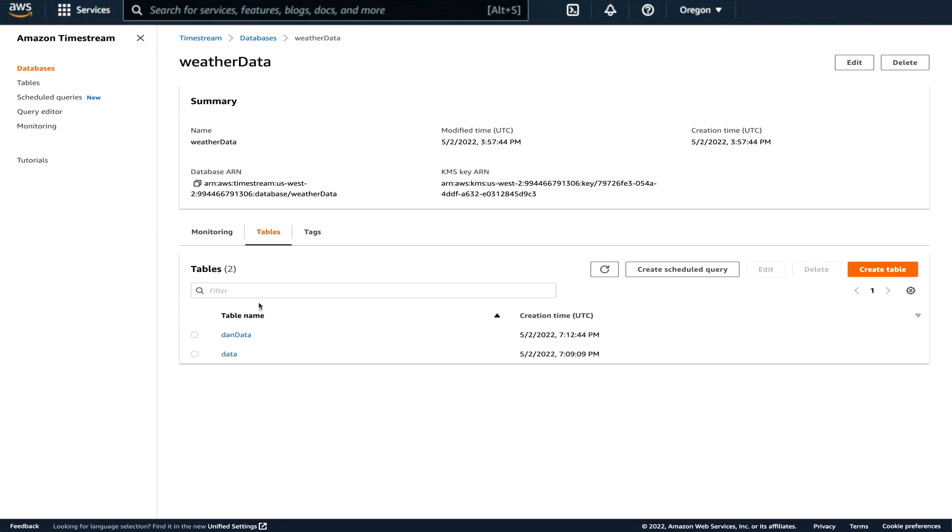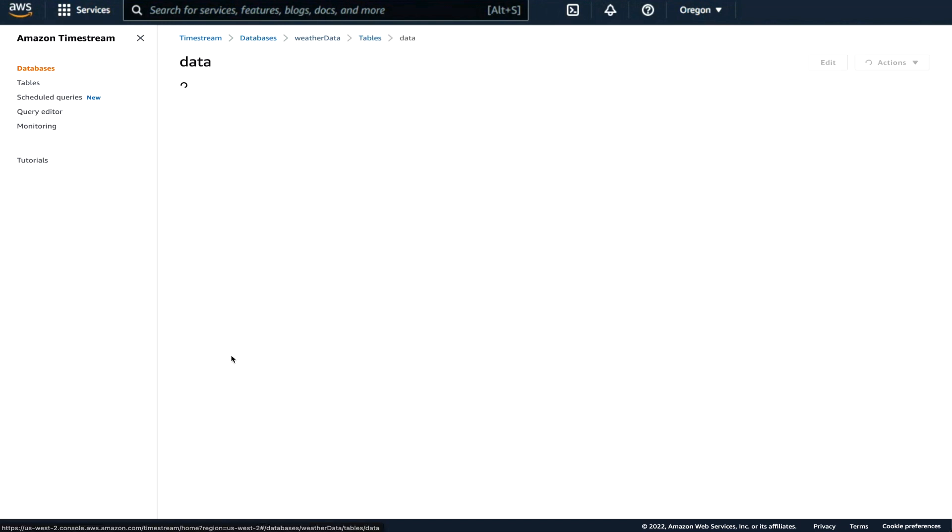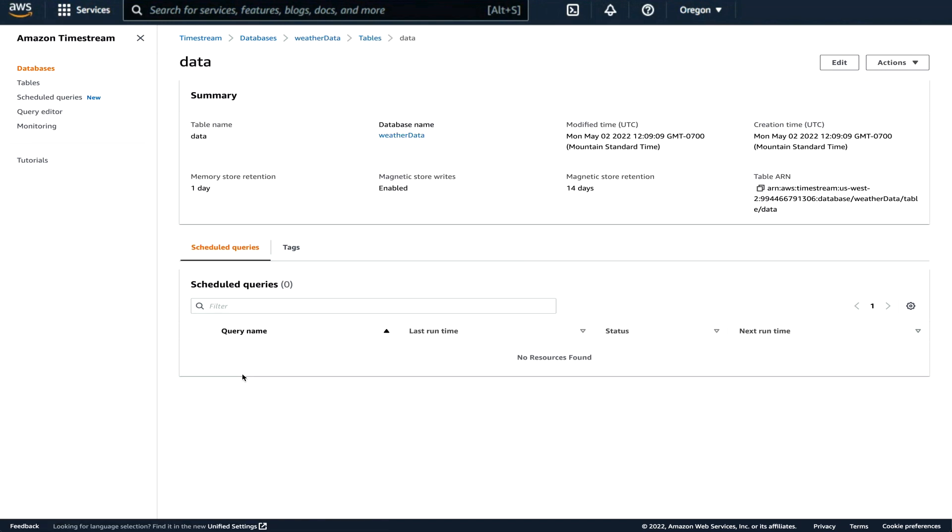We can look at the table, we see that we have two tables, but the one that we are writing to is just data. So I can look at just this one and I can see that there's the critical information about that table. But this is kind of boring. Let's look at a query.